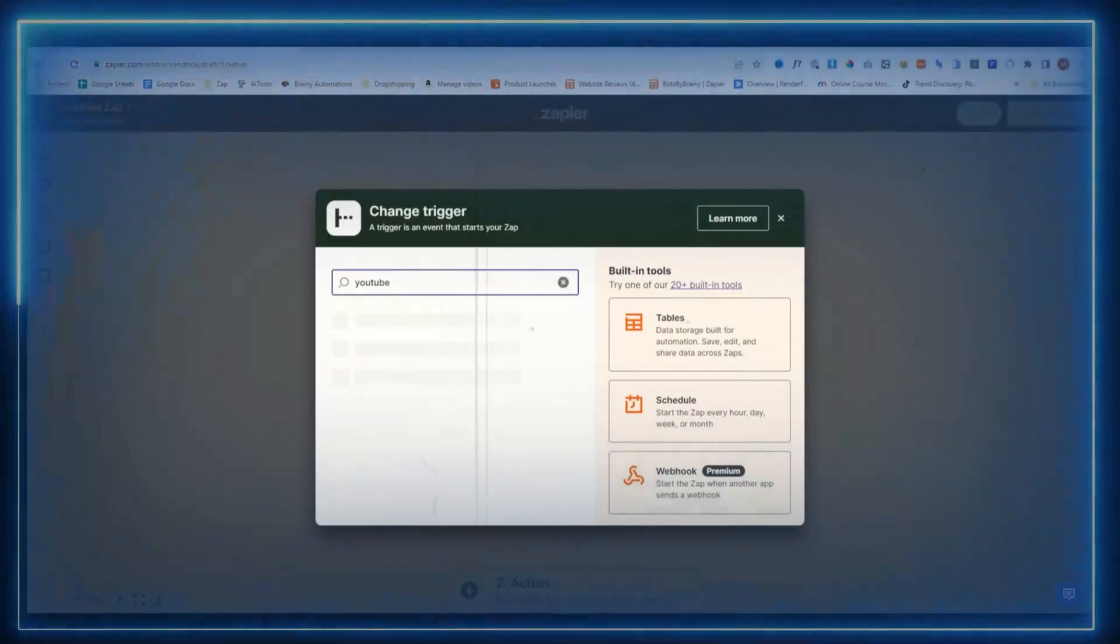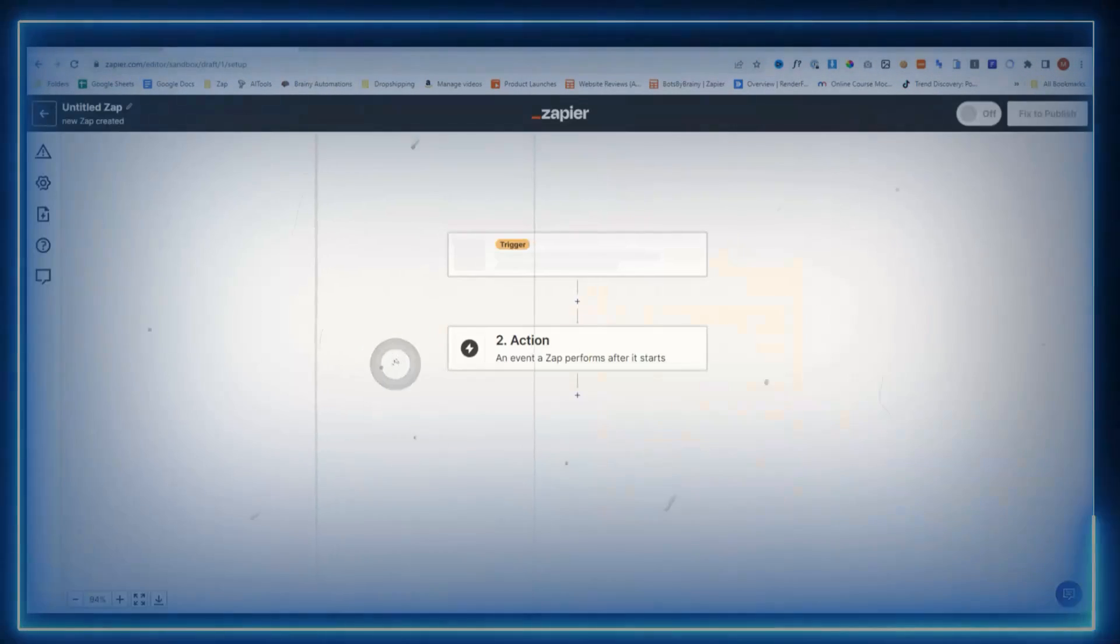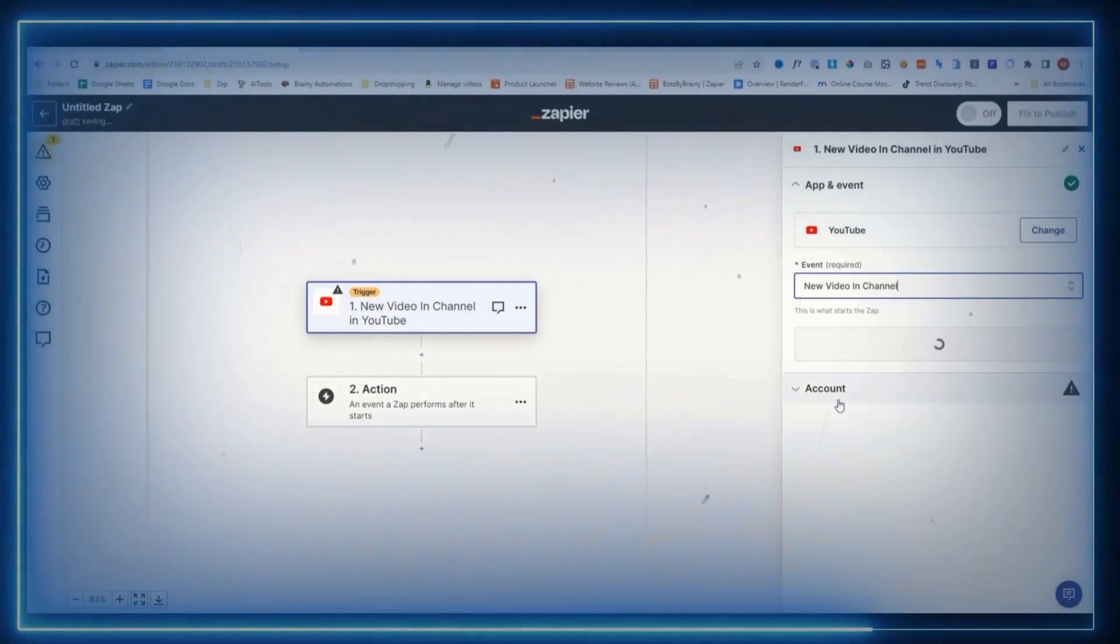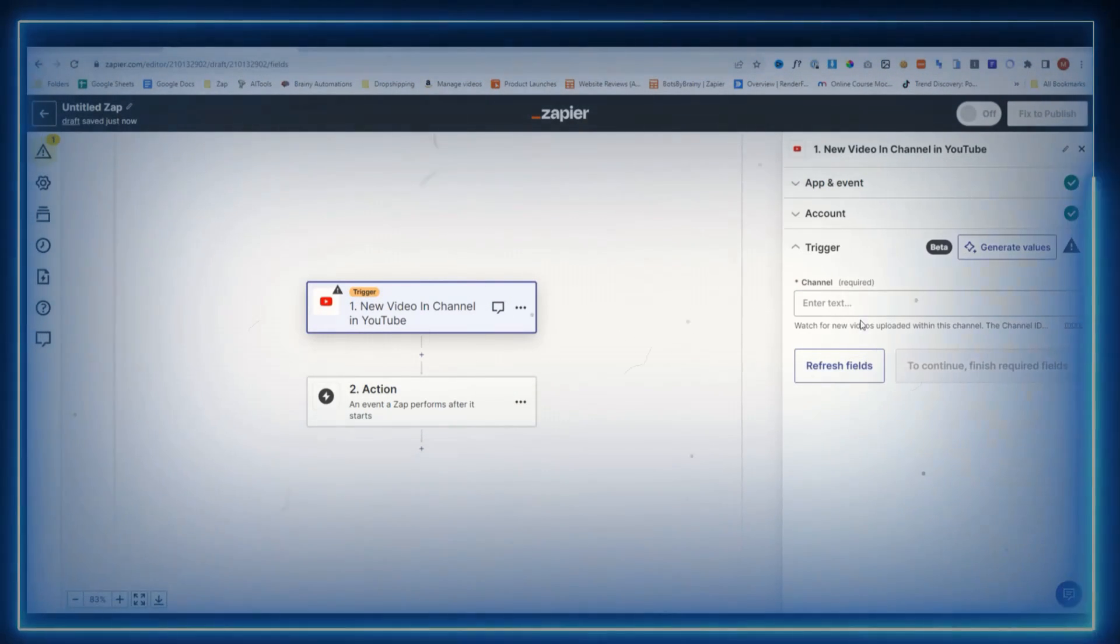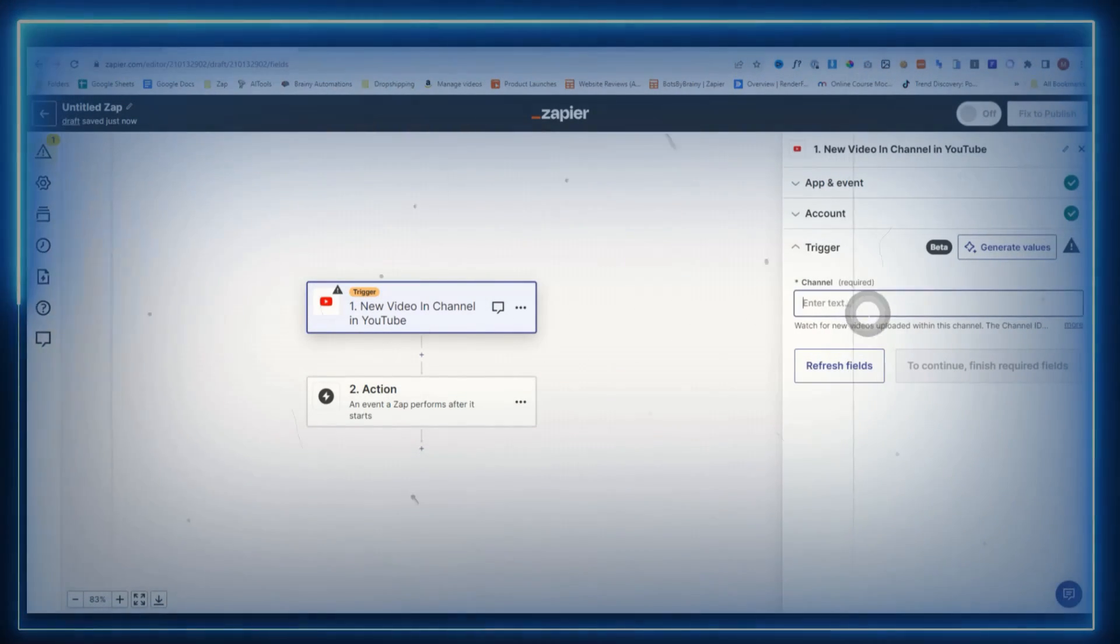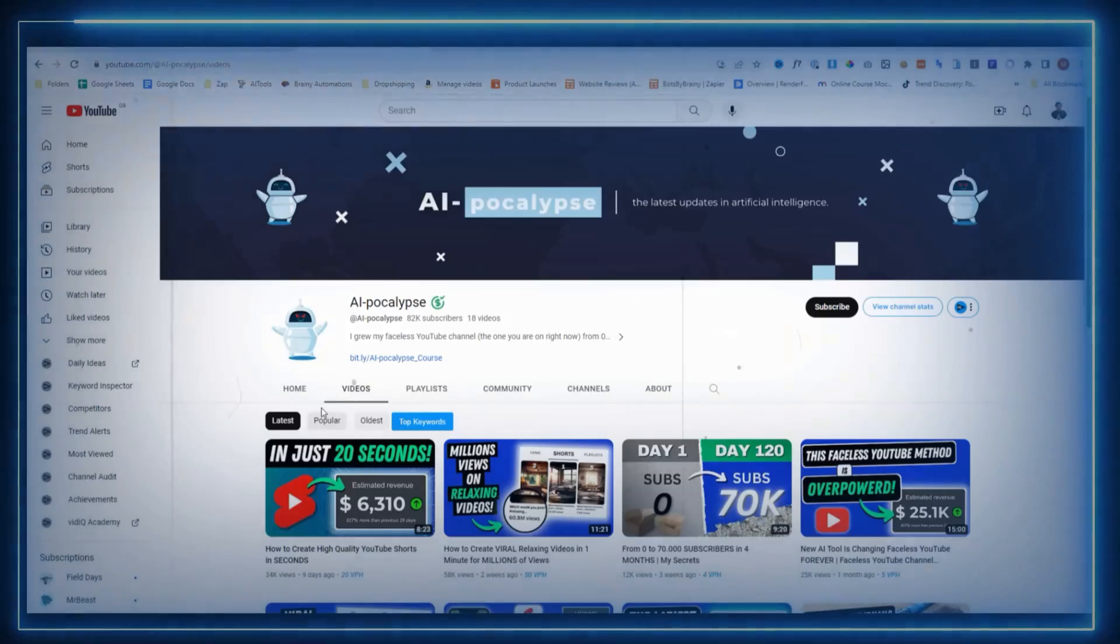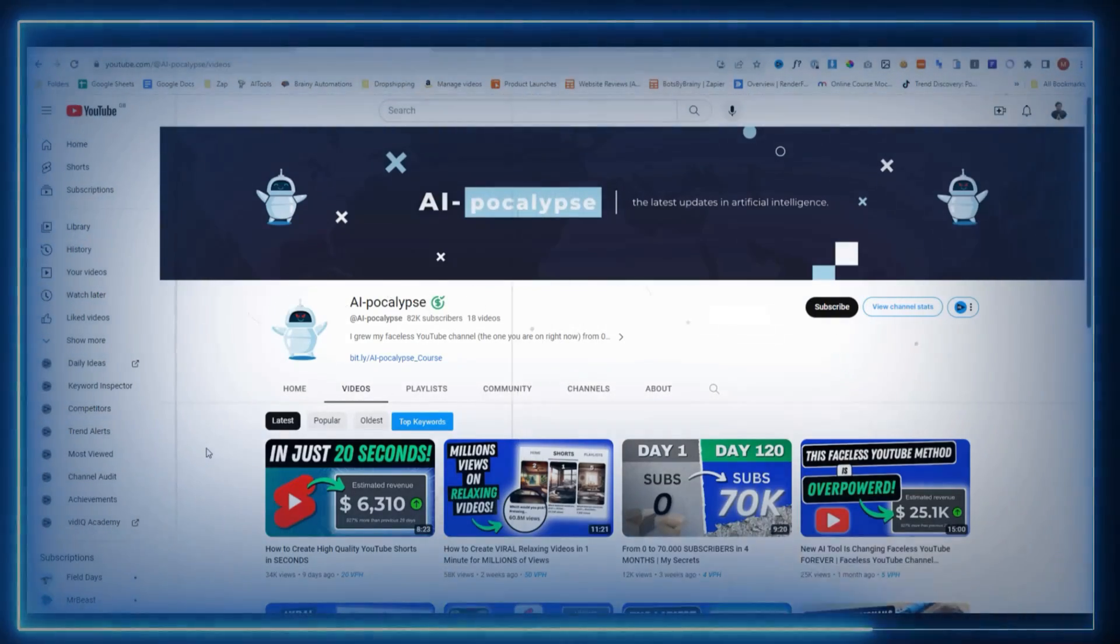In today's video, we're going to take a YouTube video, convert that into a blog, connect that to our WordPress website, and set it on autopilot. And if you could spare one second to tap the like button, it lets me know to keep creating content like this. Let's start this five-minute automation.